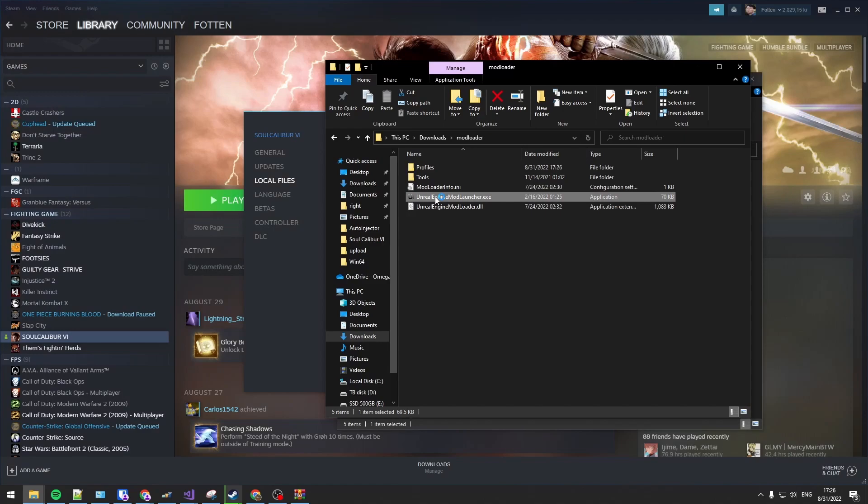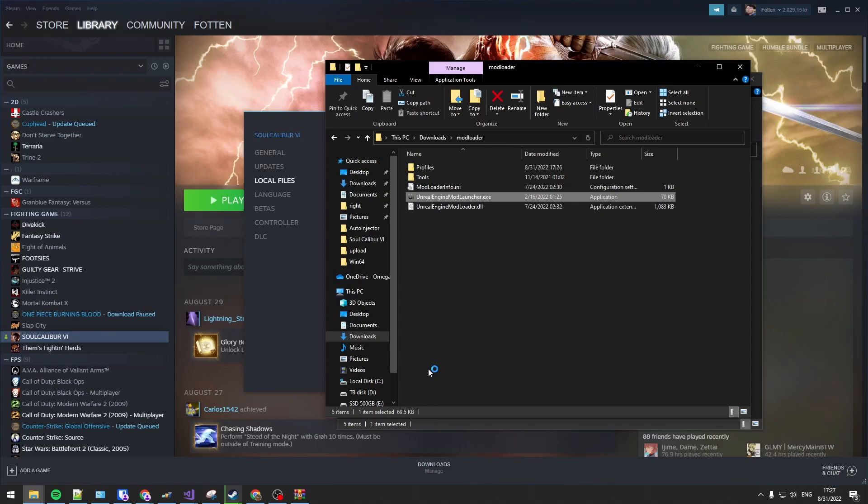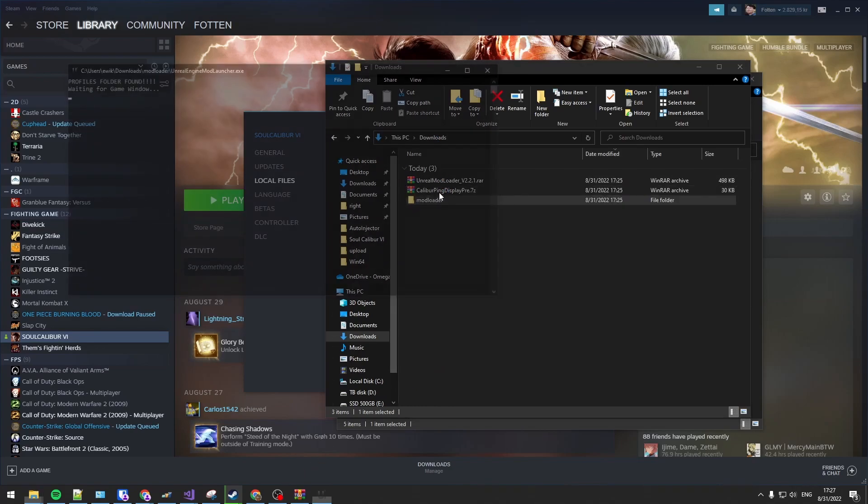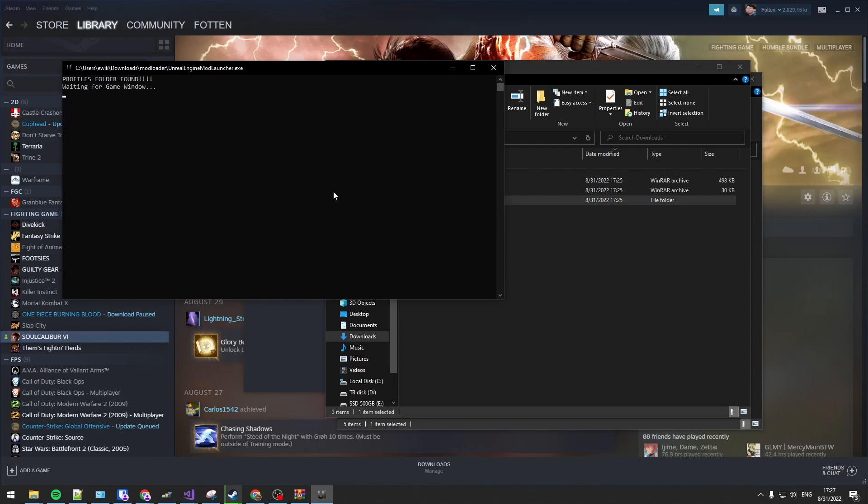But currently you need to open up the mod loader and then you can open up the game. After this I will show you how to avoid that and just auto-inject the mods when you start up Calibur.